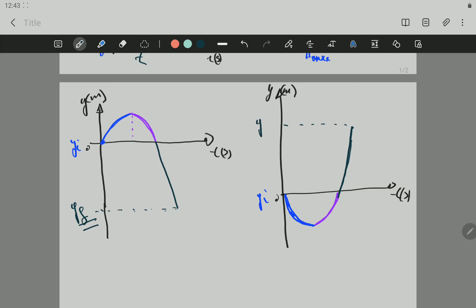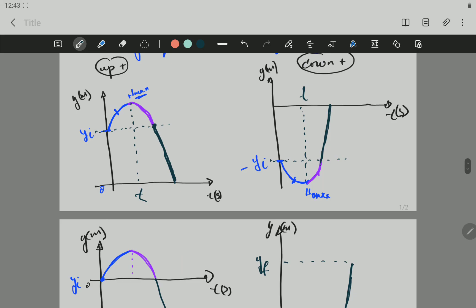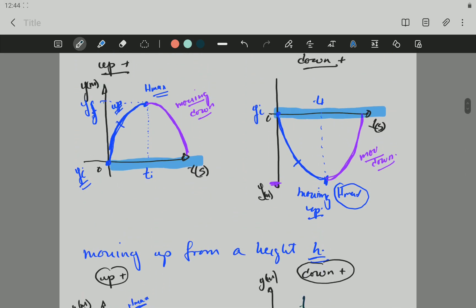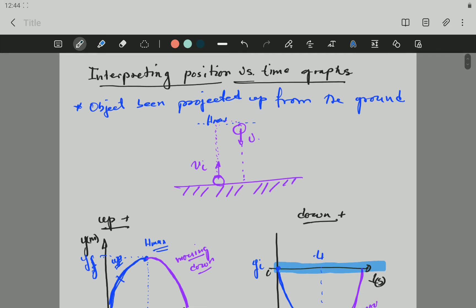I hope this is clear. I don't think it's too difficult. You can always ask questions. I think these graphs are much easier because all you have to do is picture what the object is doing. Thank you very much. I'll do one on acceleration versus time graphs, but that one is very, very short. Thanks a lot.